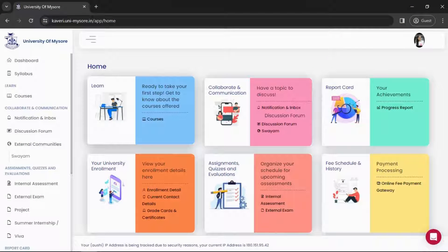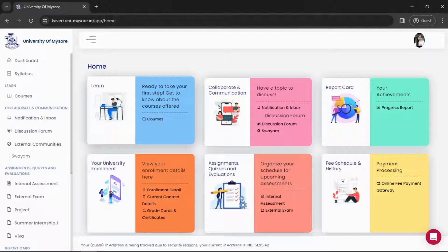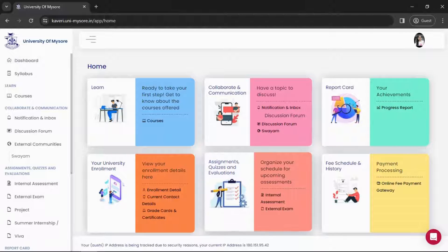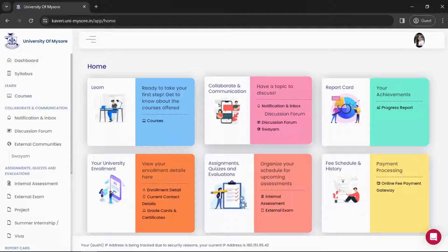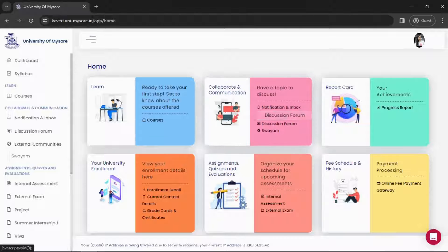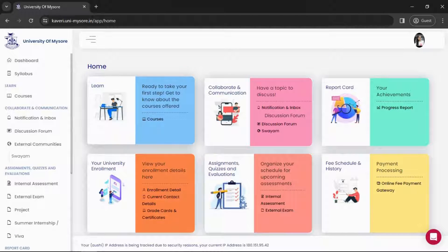Hello everyone, hope you all are doing well. Welcome to University of Mysore. In today's video, I'm going to tell you about the university's student portal that you will receive after approval. Let's start with the student portal — what kind of things we have and how you will give your exams.